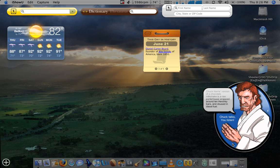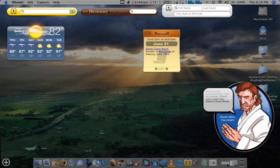Chuck Norris' version of chocolate milkshake is a raw porterhouse wrapped around ten Hershey bars and doused in diesel fuel. Behind every successful man, there is a woman. Behind every dead man, there is Chuck Norris.